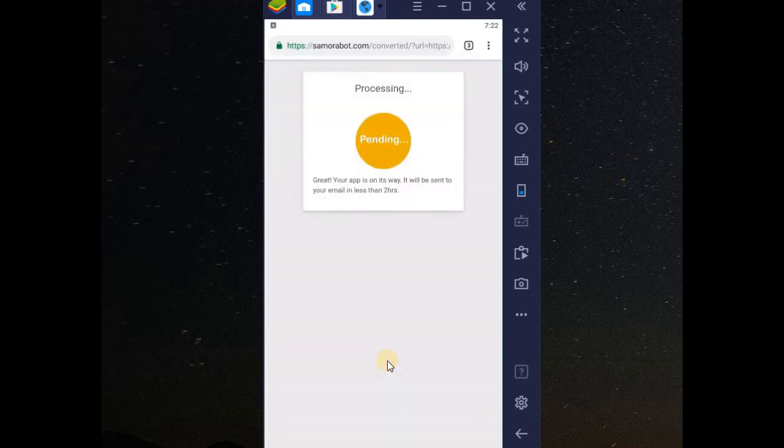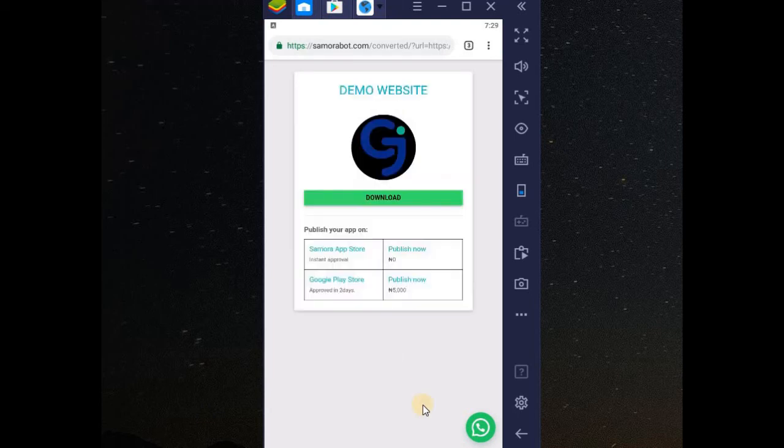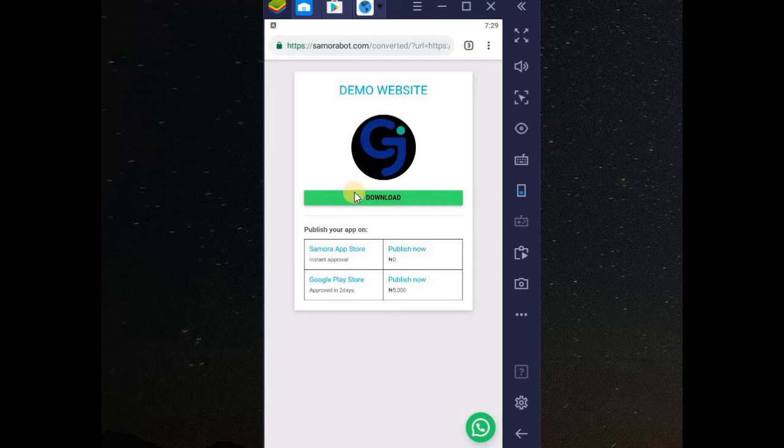You can see your app is in processing. In less than 2 hours, your app will finish converting and then you will receive it either via email or in this place. When I refreshed, you can see my app is ready.